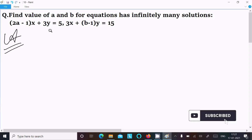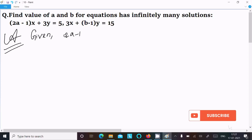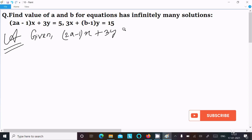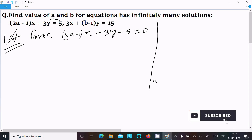First, I am writing the given equations in standard form. So here: (2a − 1)x + 3y − 5 = 0. Thereafter, 3x...